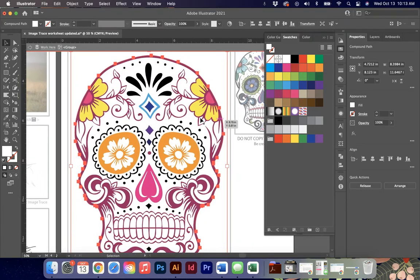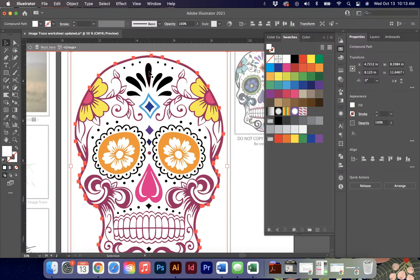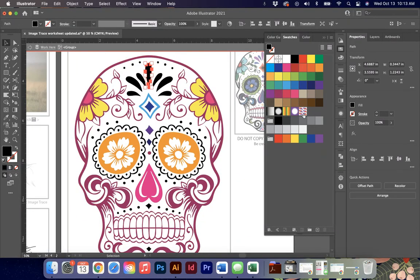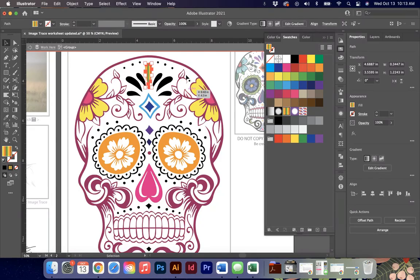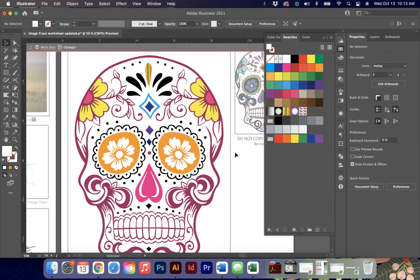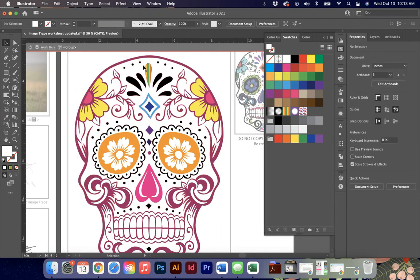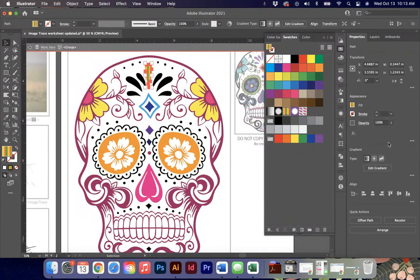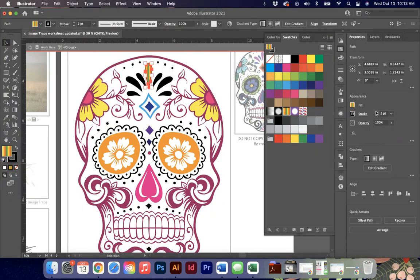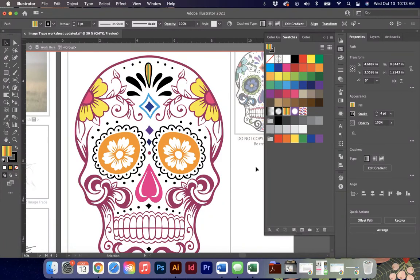You can also do gradients on these if you want to. So I've got a couple of default gradient swatches in here so you can color things with new gradients. You can put strokes on things if you would like to. But I want you to just kind of have some fun doing some coloring.